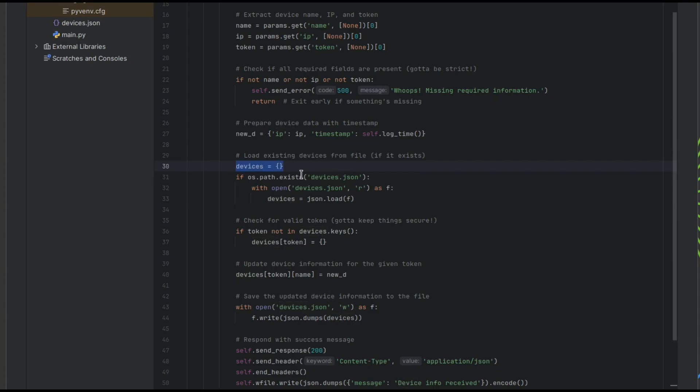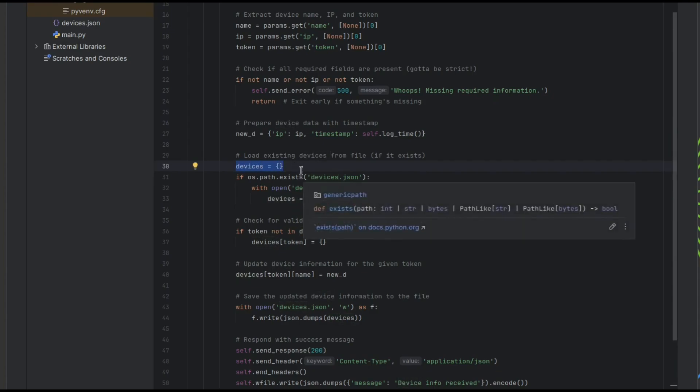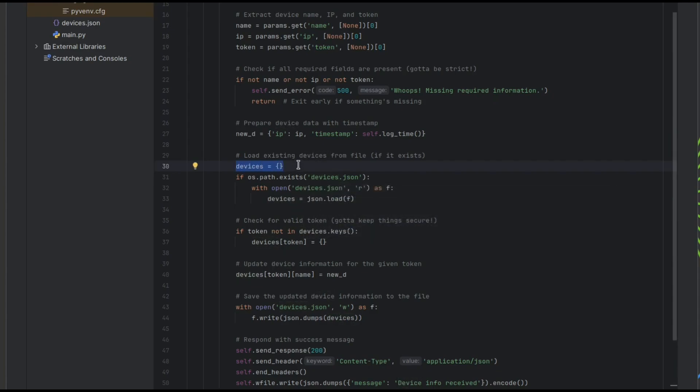This is another dictionary object called devices. It is empty by default. If, however, there is a file on disk, then we load that file into the dictionary.